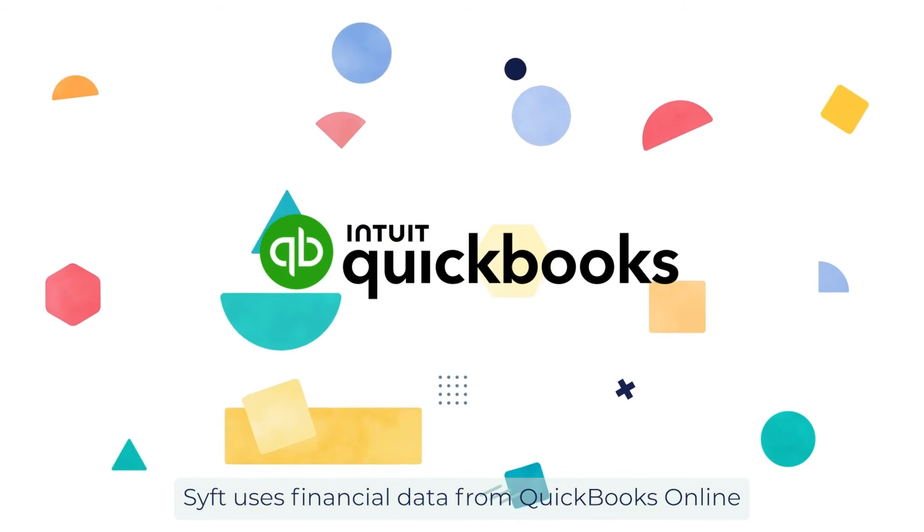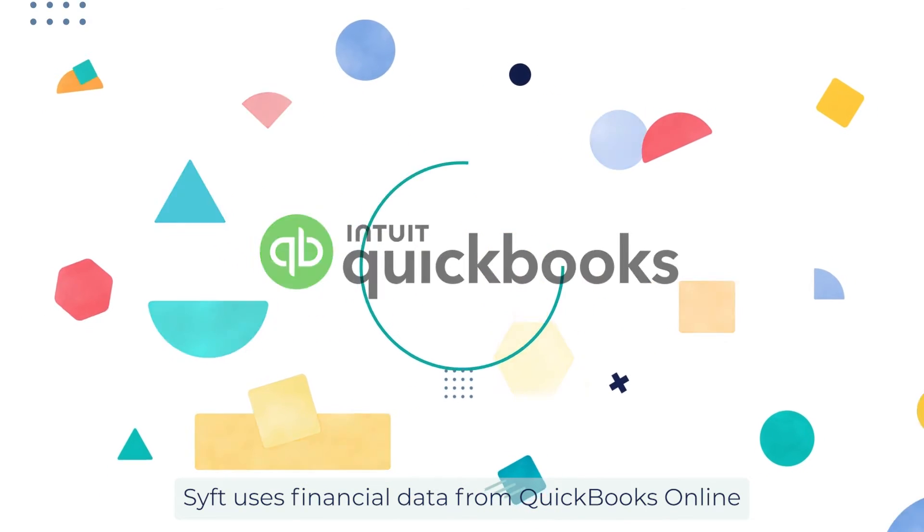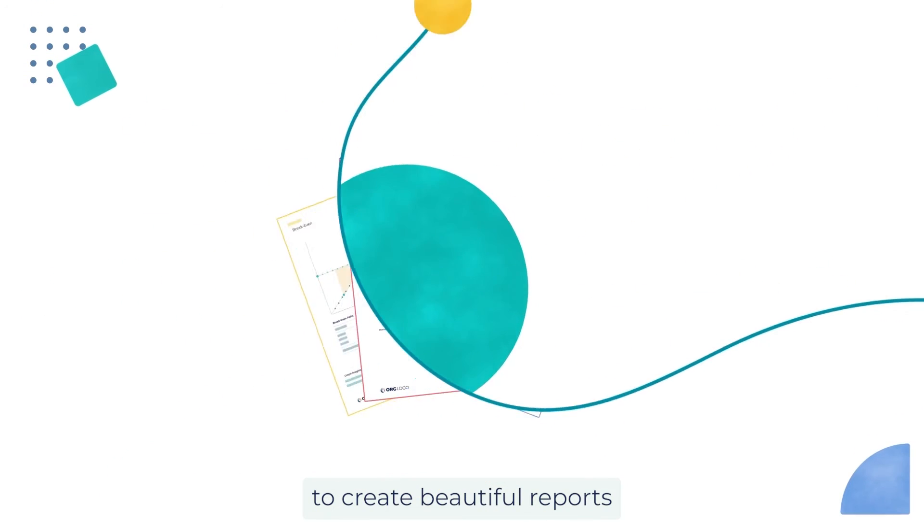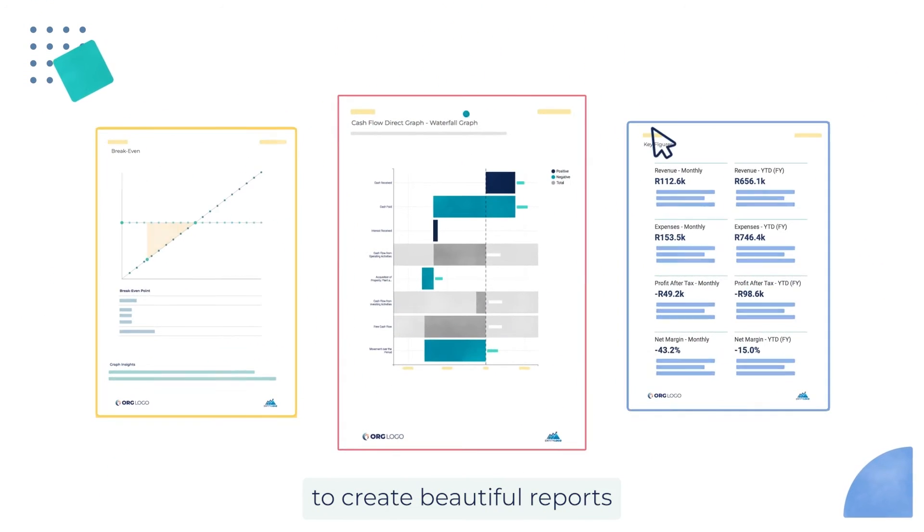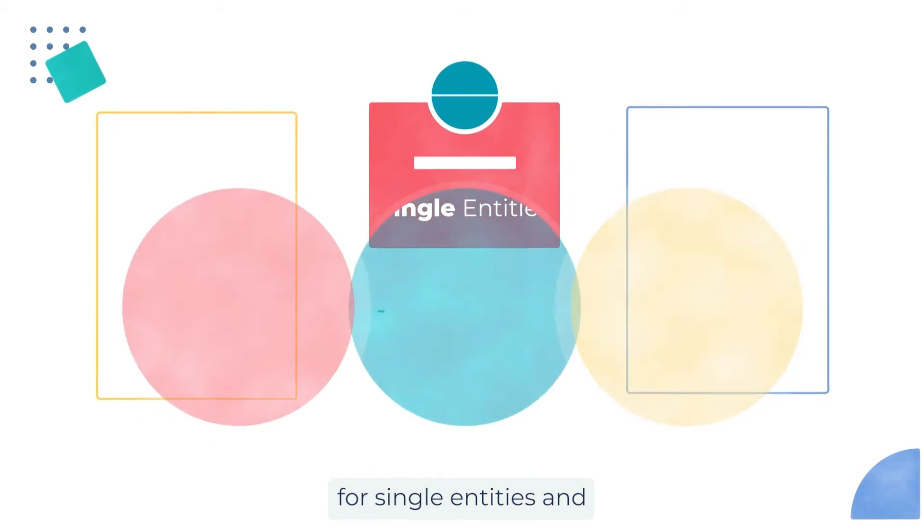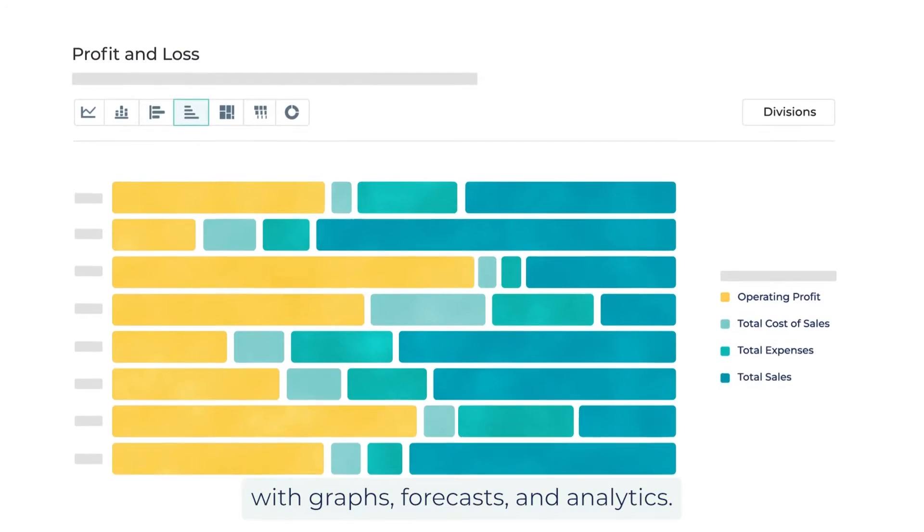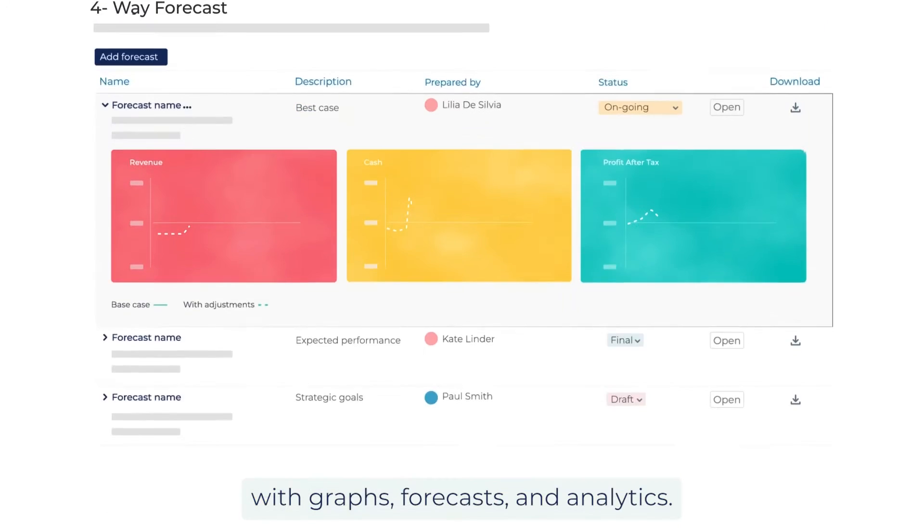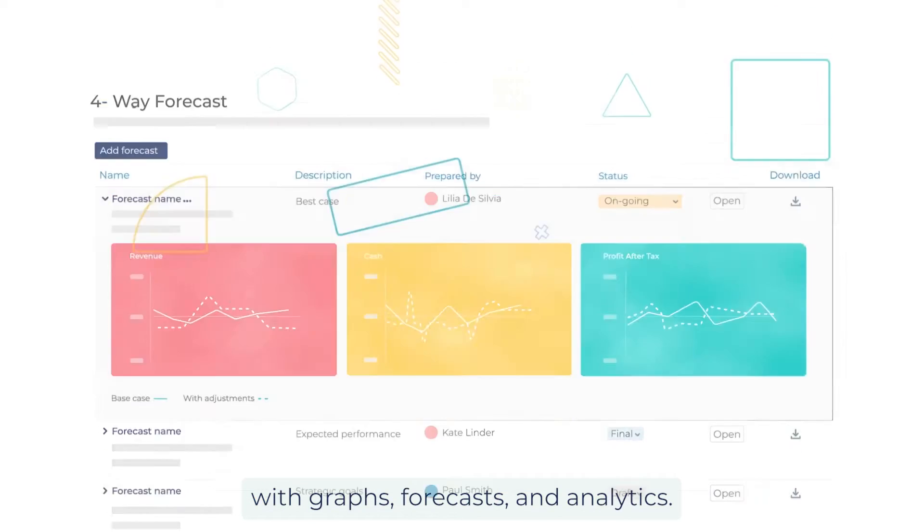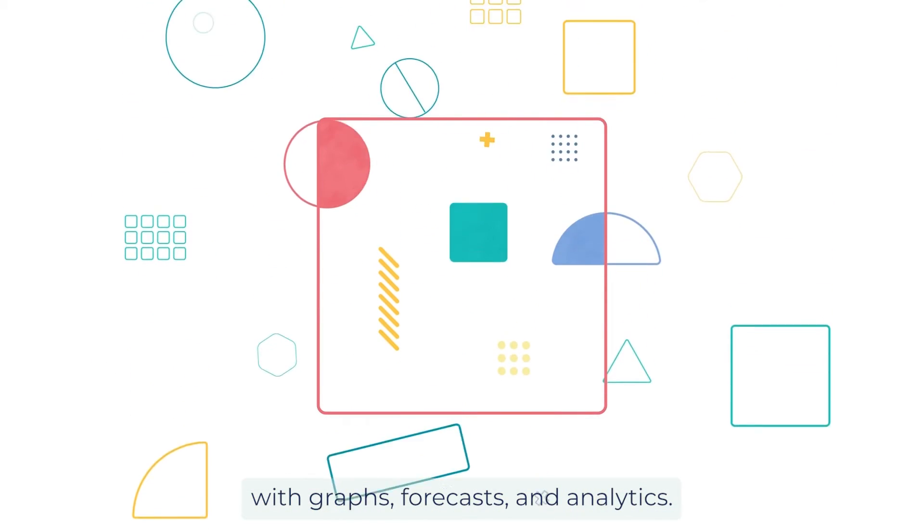SIFT uses financial data from QuickBooks Online to create beautiful reports for single entities and consolidations with graphs, forecasts, and analytics.